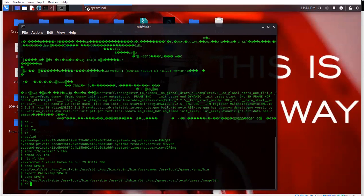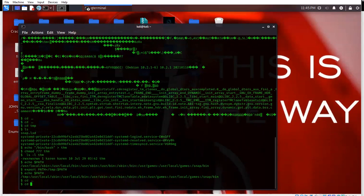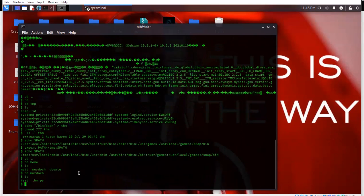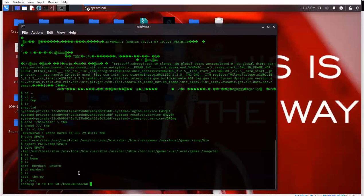Now let's cd back and then cd over to home, ls, cd over to the user folder, ls. As we know, we can run the test binary. Let's run it and see what happens. And hey - we're in! Now you can see: I ran test, the PATH variable said look in the temp folder first for executable files, it found our malicious thim file, thim said run this shell, and now we've got a shell.